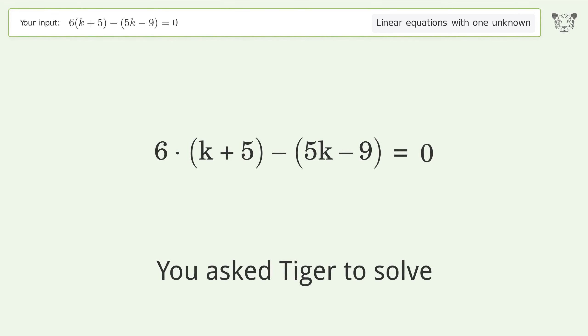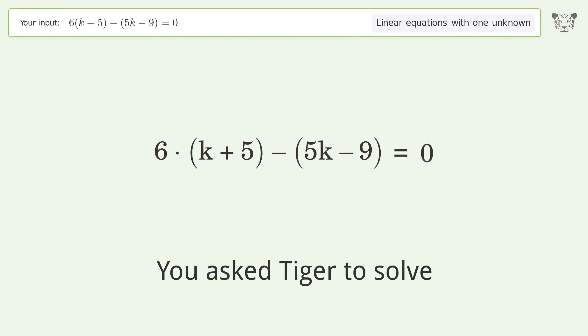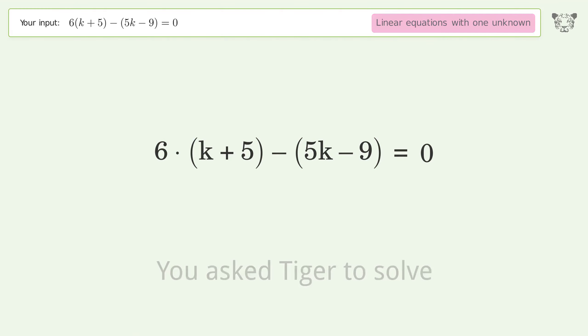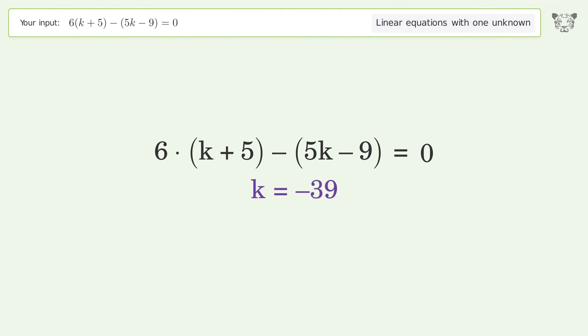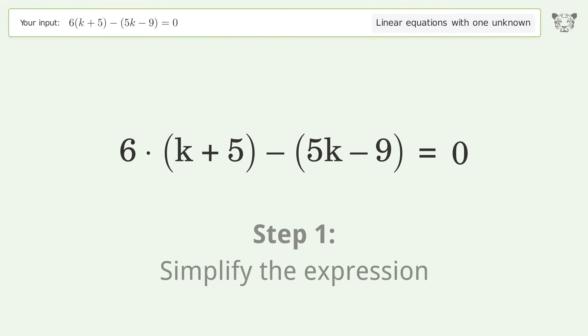You asked Tiger to solve this — it deals with linear equations with one unknown. The final result is k equals negative 39. Let's solve it step by step and simplify the expression.